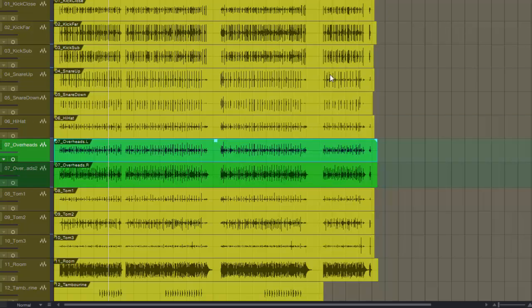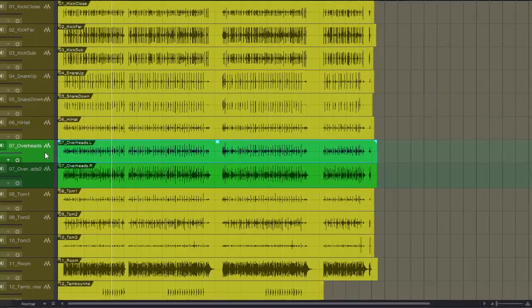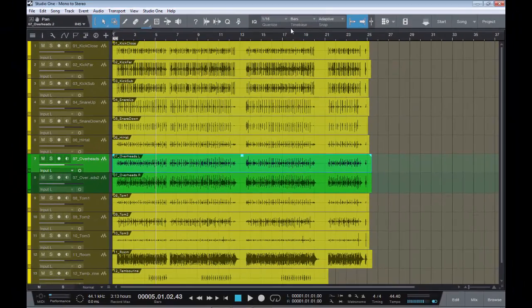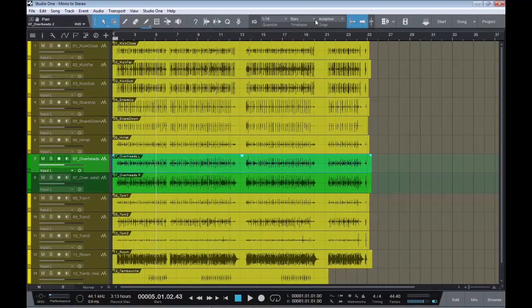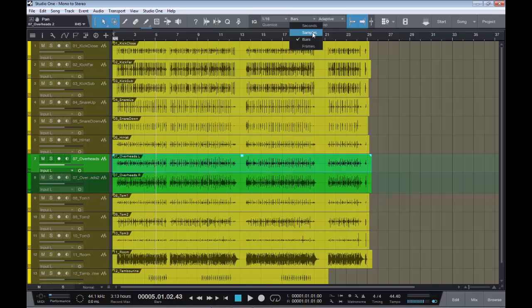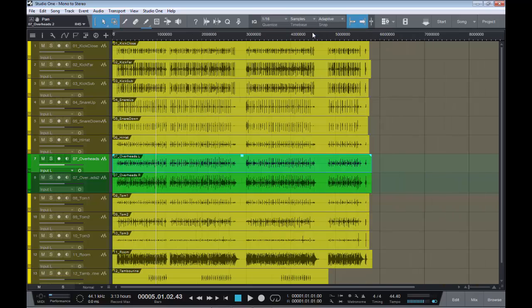Now the reason you may want to do this is one, so you can do panning as we've just done, and two, if I go up here to bars, change out the samples, it means that I can come in here and check these two.